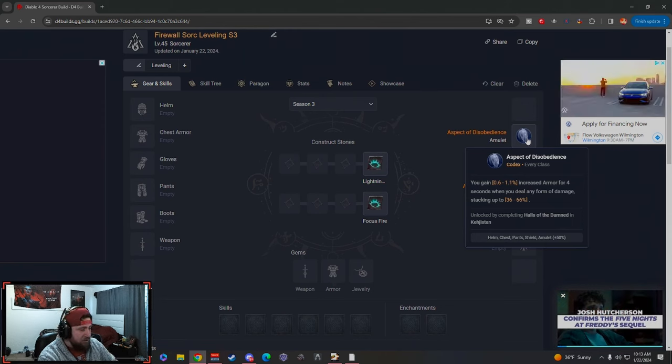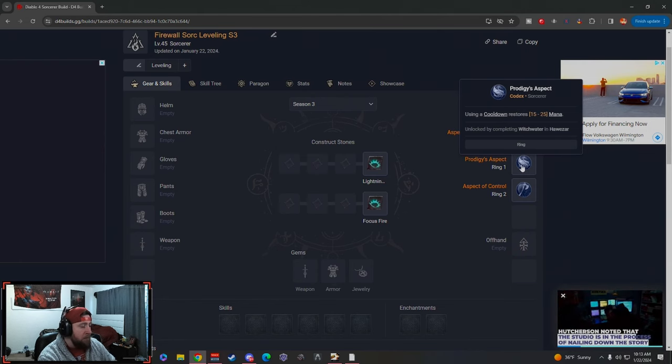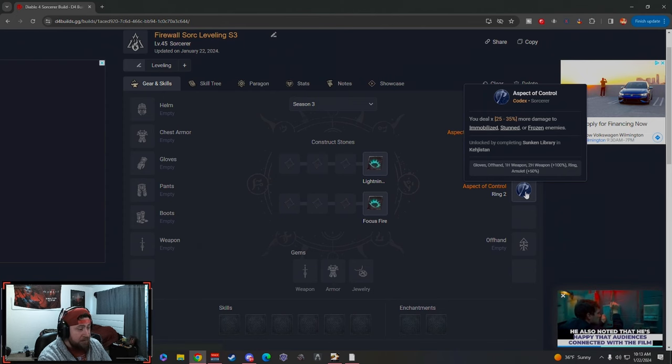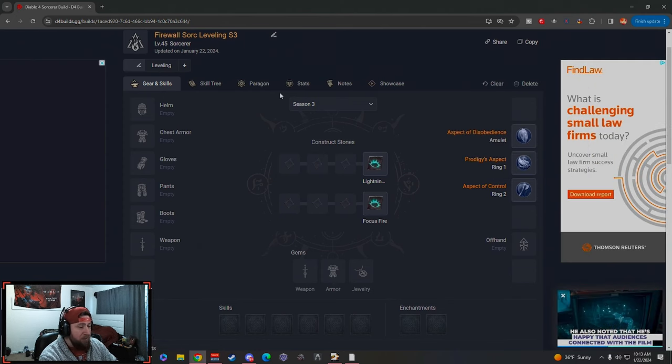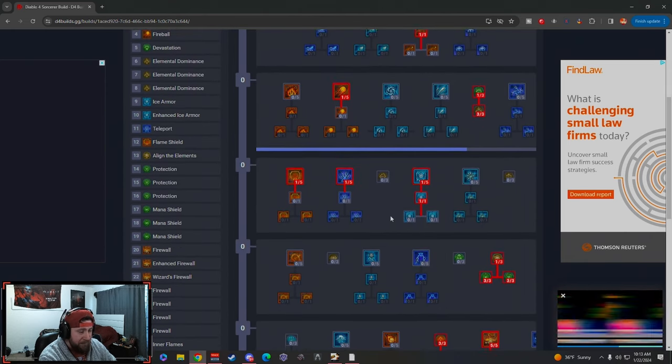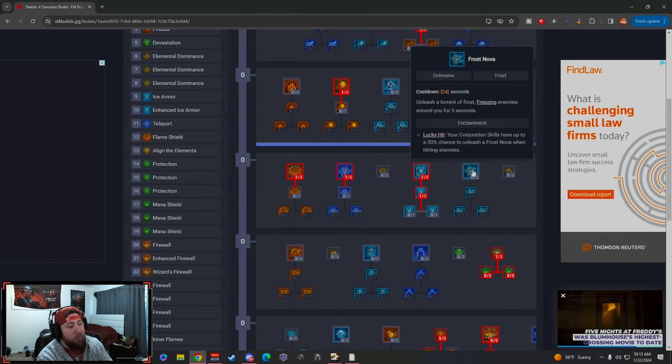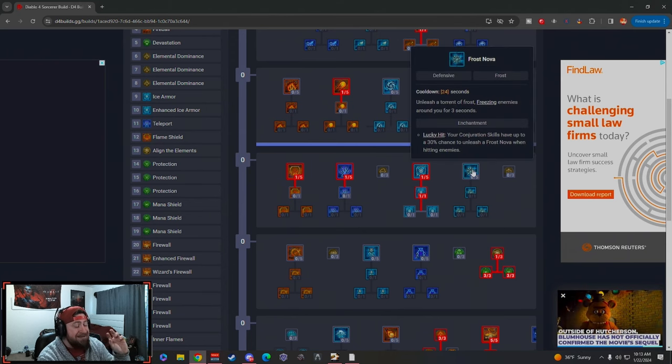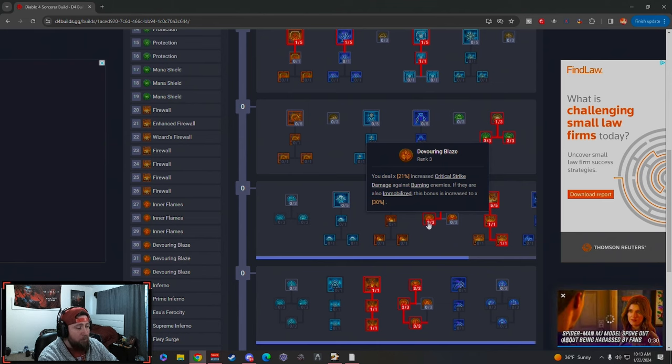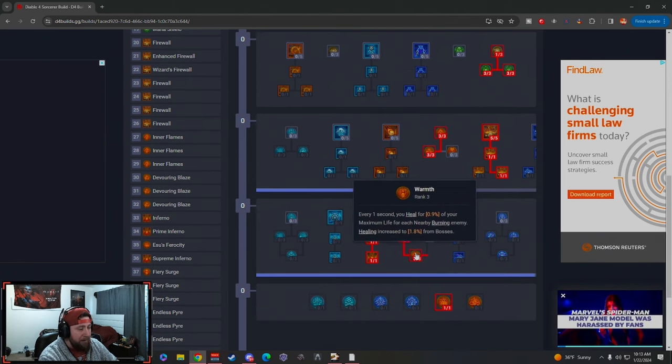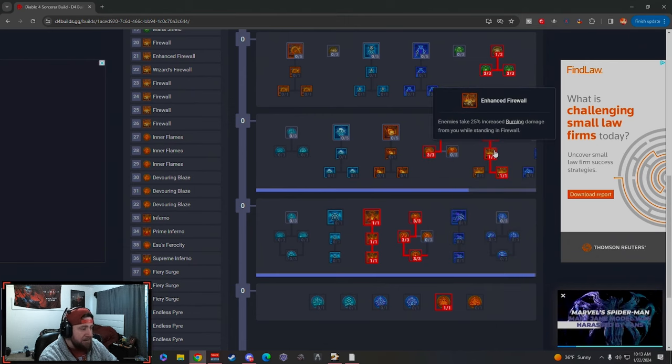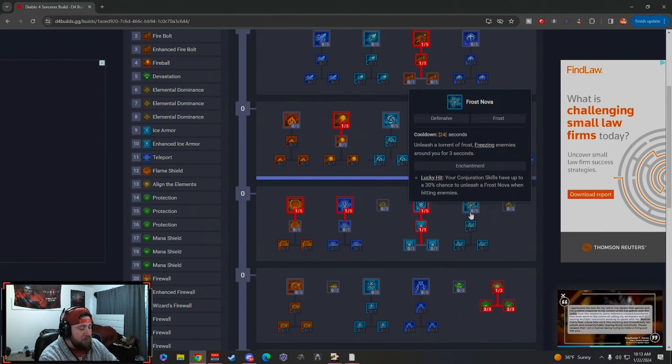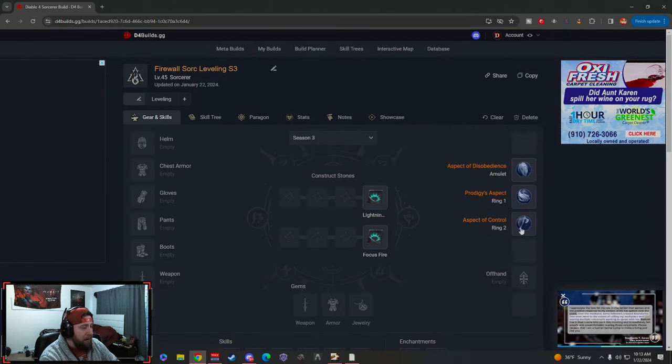Then we got Prodigy's, every time we use a cooldown we're going to restore mana. And then we have Aspect of Control because while we're stunning, immobilizing, or freezing enemies, we're going to deal more damage. So that's another reason why, once you get your Control aspect, if you want to swap over from Flame Shield into Frost Nova just to help with that additional crowd control effect of freeze, you could definitely do that. Just helps keep it proc'd more often. We do have points into our fire skills here to be able to immobilize them, which is pretty nice, or burn them. So if you want to make that swap once you get Control aspect, you can definitely do that.